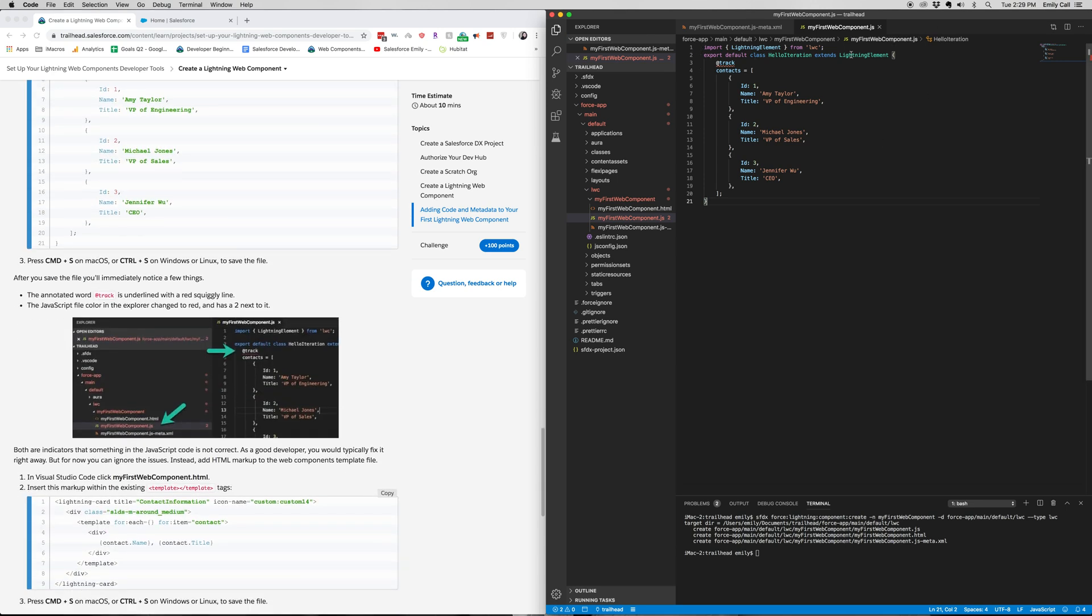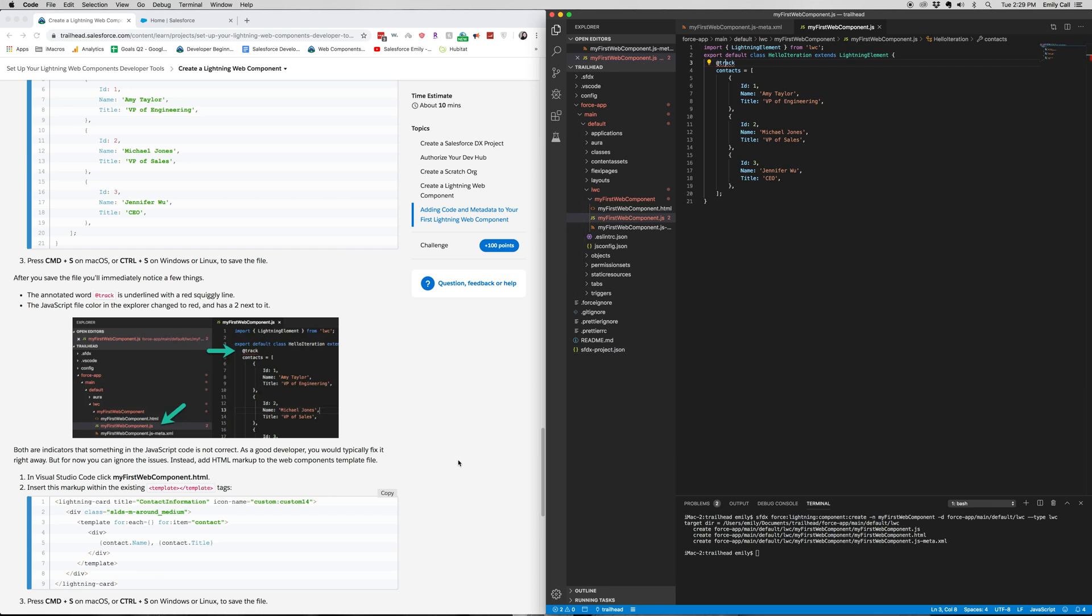And you can see that this track has a squiggly line. And that is an error. But we're going to be figuring that out in the next video. So go ahead and stay tuned for that.